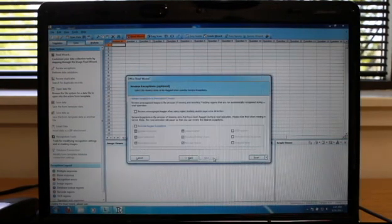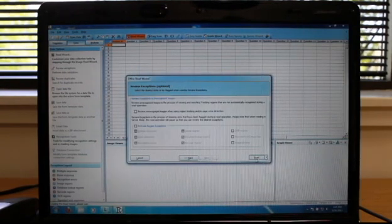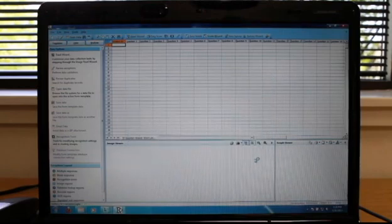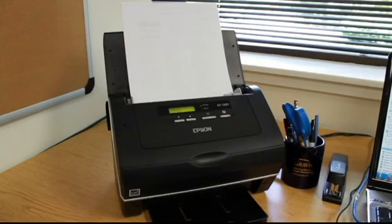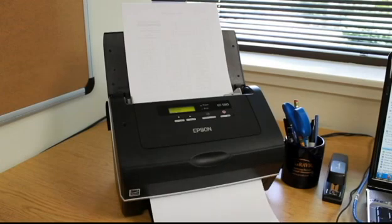For this example, we are using an exam answer sheet. To simplify the grading process, we will scan the answer key first.